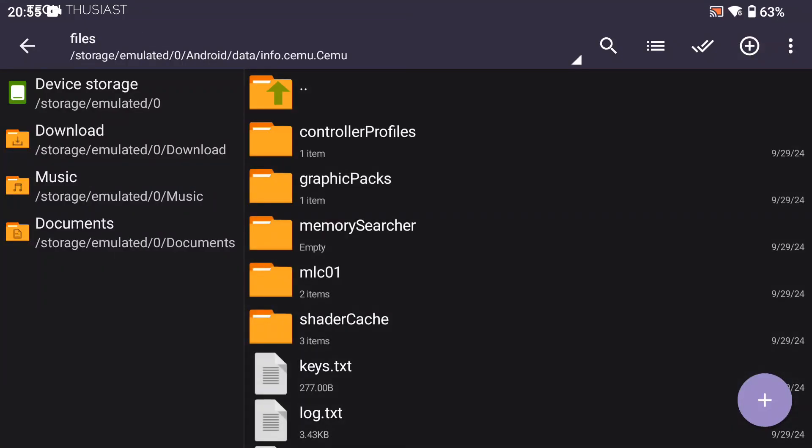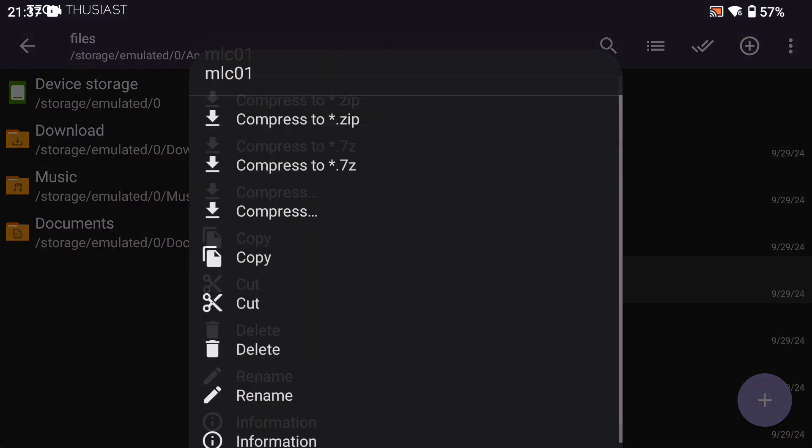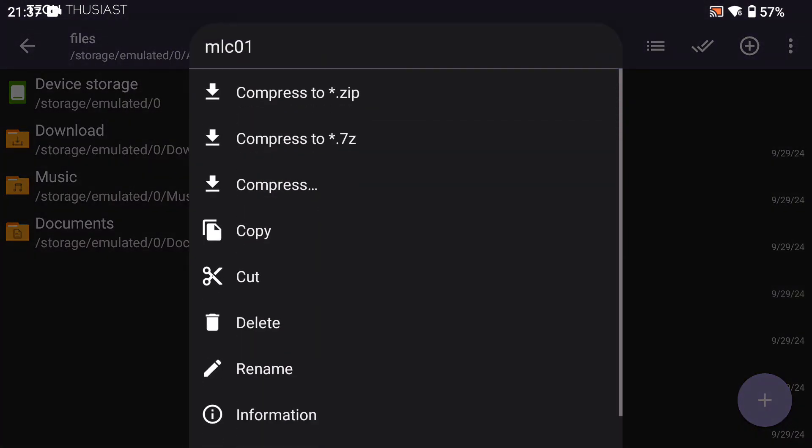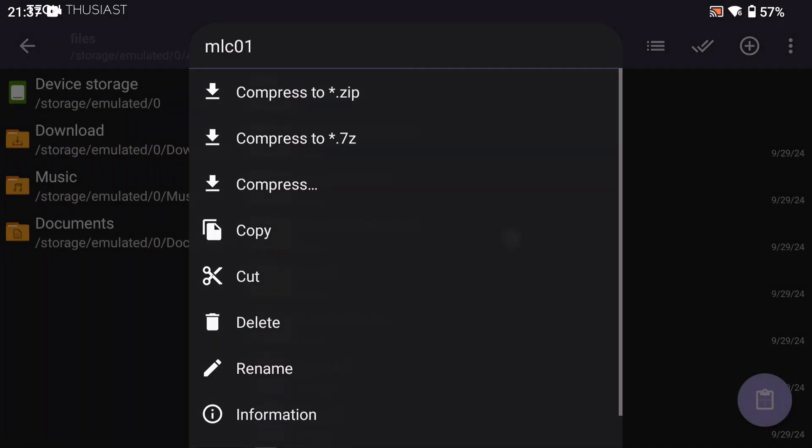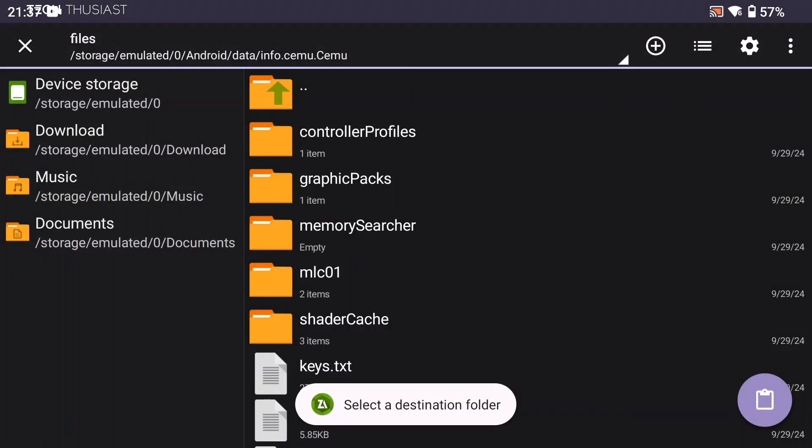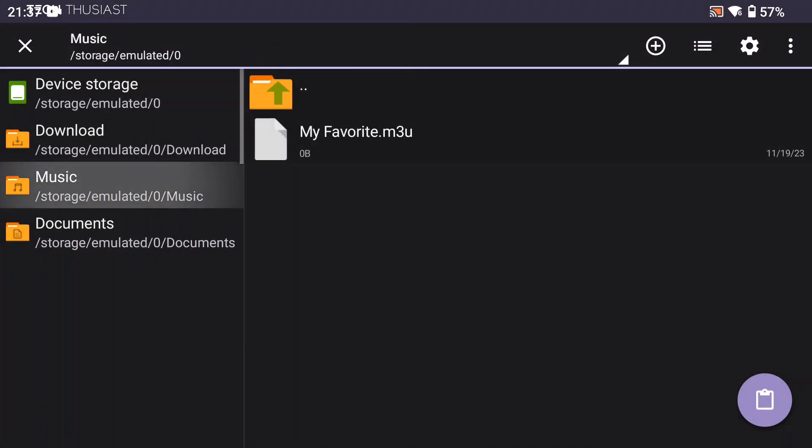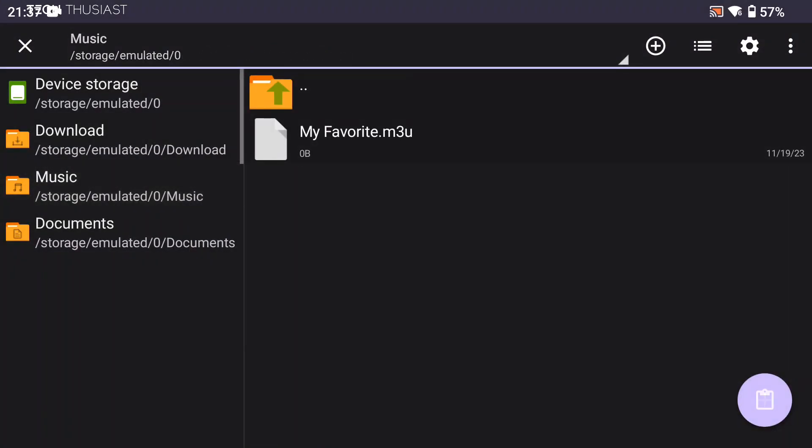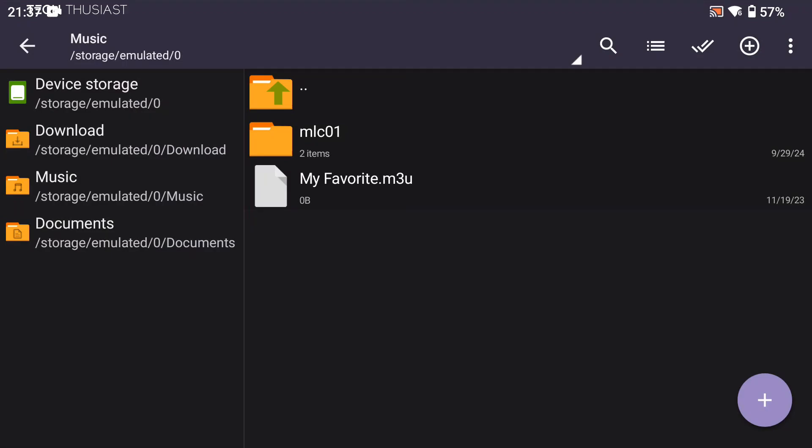If we go into this folder, you could probably save the controller profiles, MOC01, and shader cache, but for this video I'm just going to save the save folder MLC01. I'm going to copy that and for the sake of this video, put it in a random folder like music.